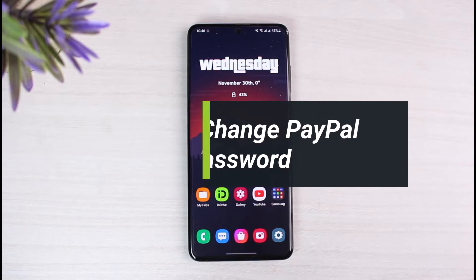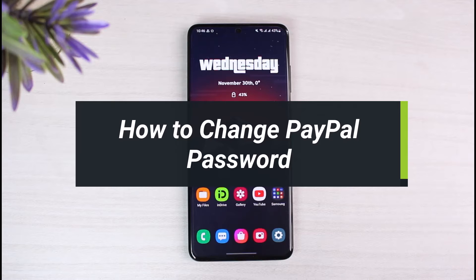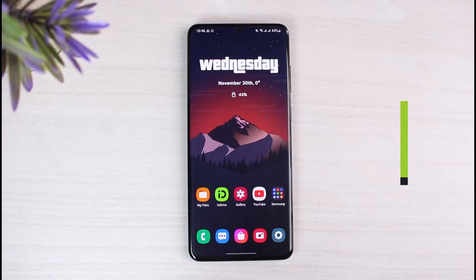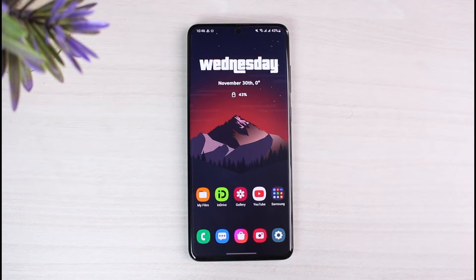How to change your PayPal password. Hey everyone, welcome back to our channel. I am Bimo from App Guide. In today's video, I'll show you how you can change the password for your PayPal account. I will show you two ways: if you forgot your password, how you can change it, and if you remember your password, how you can change it to some other password. Both of these processes are fairly easy.